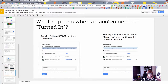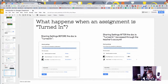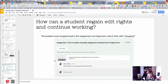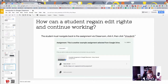Tell your students not to click Turn In until they're really ready to submit. When they do, it changes the sharing settings on the file. Before it's turned in, the student — Harry Hornet in my example — is the owner, and the teacher Amy Mayer can comment. After it's turned in, the teacher becomes the owner and the student can only view the document. If the student needs to keep working, the teacher can unsubmit, and the student can go back through Classroom and click Unsubmit to regain edit rights — but only before the due date and time.